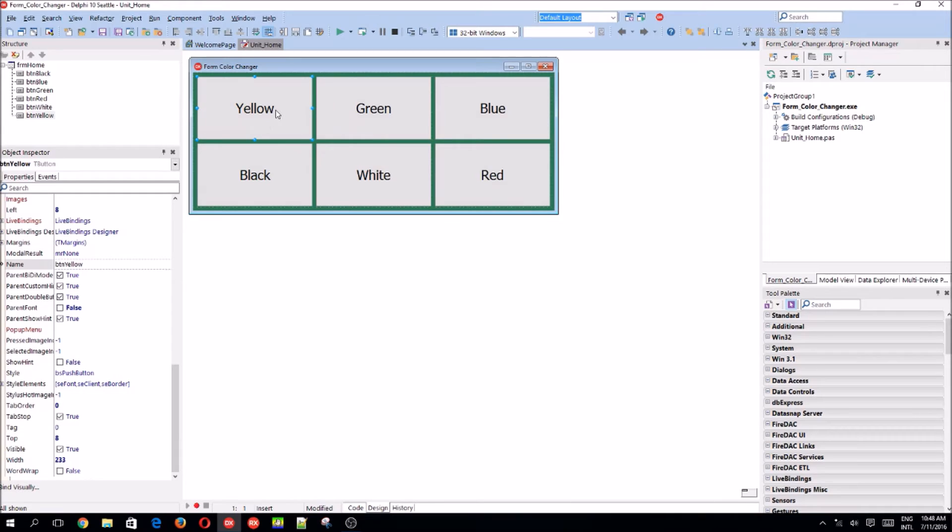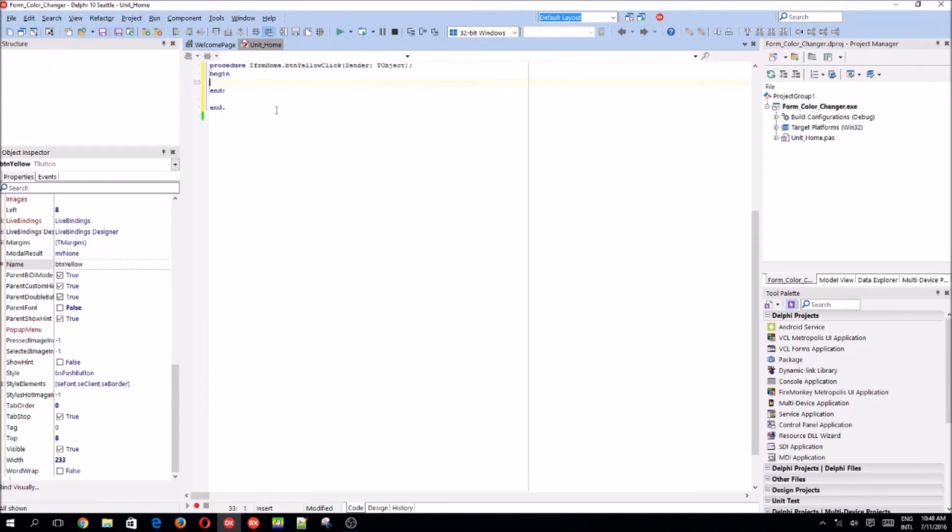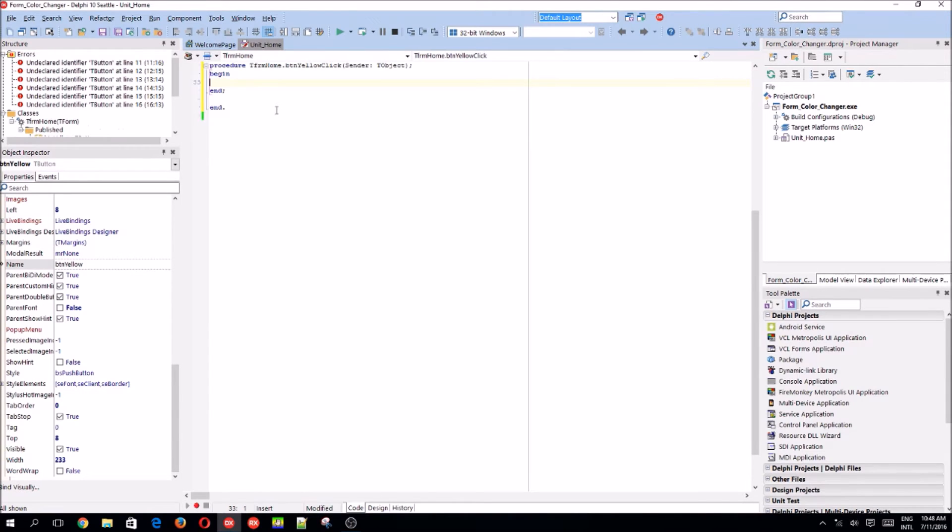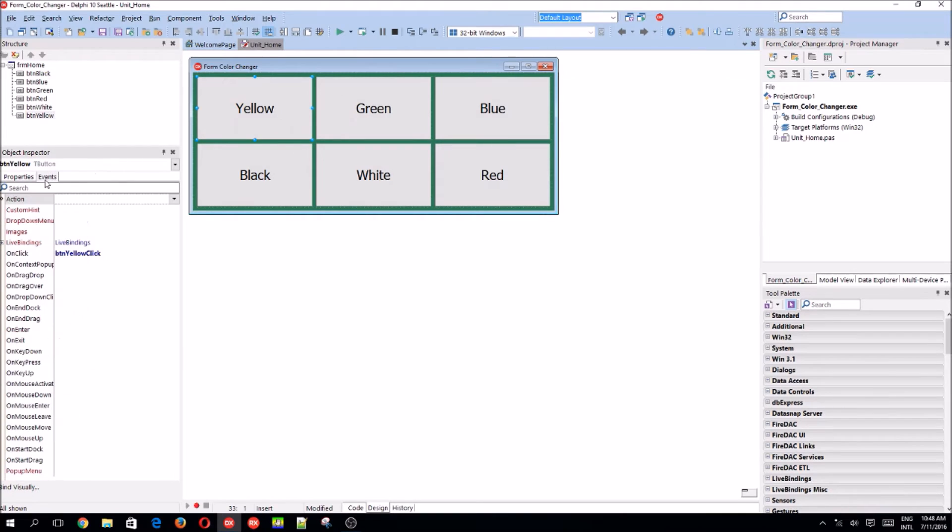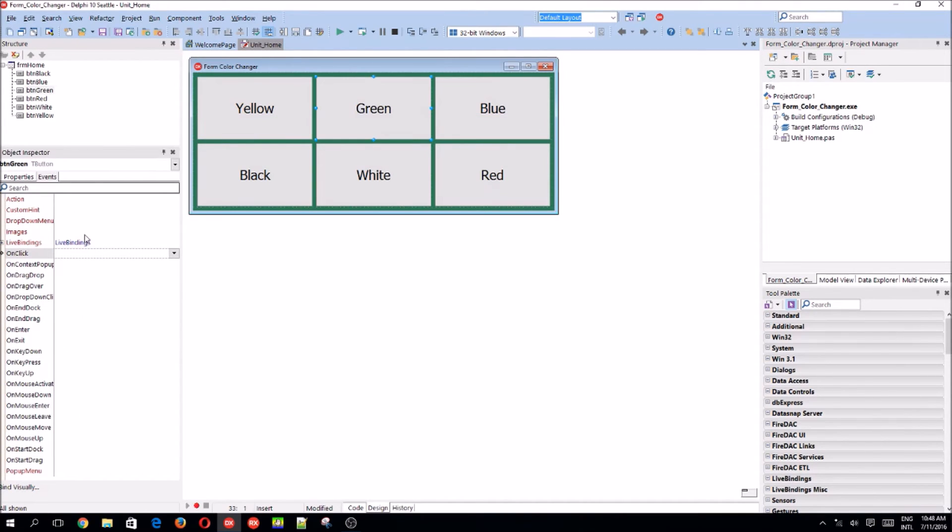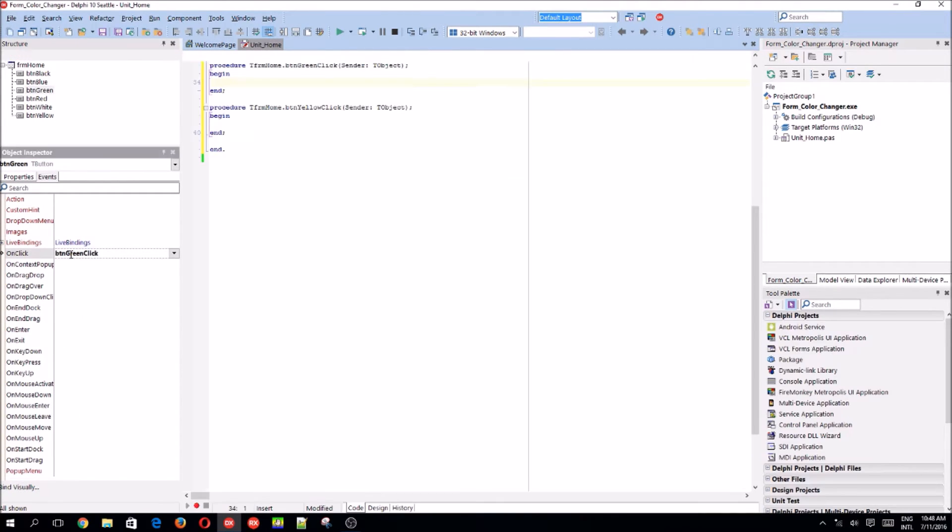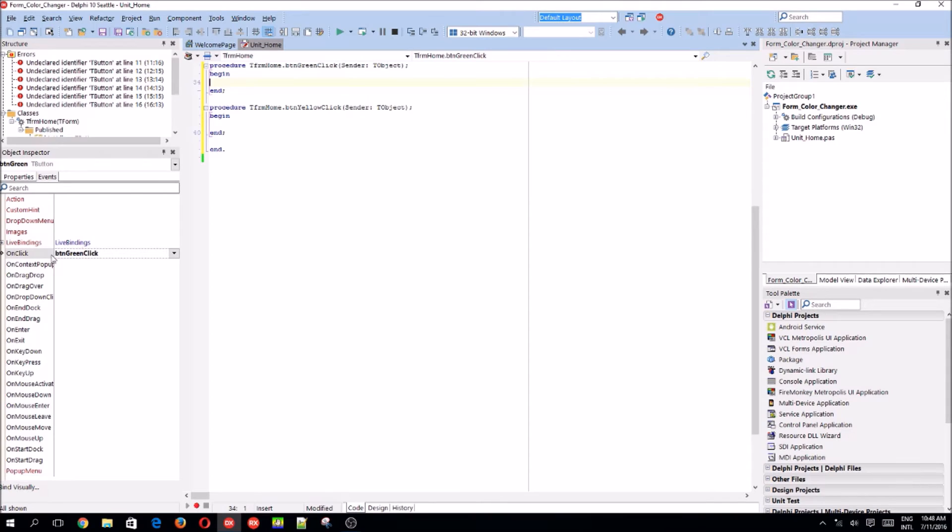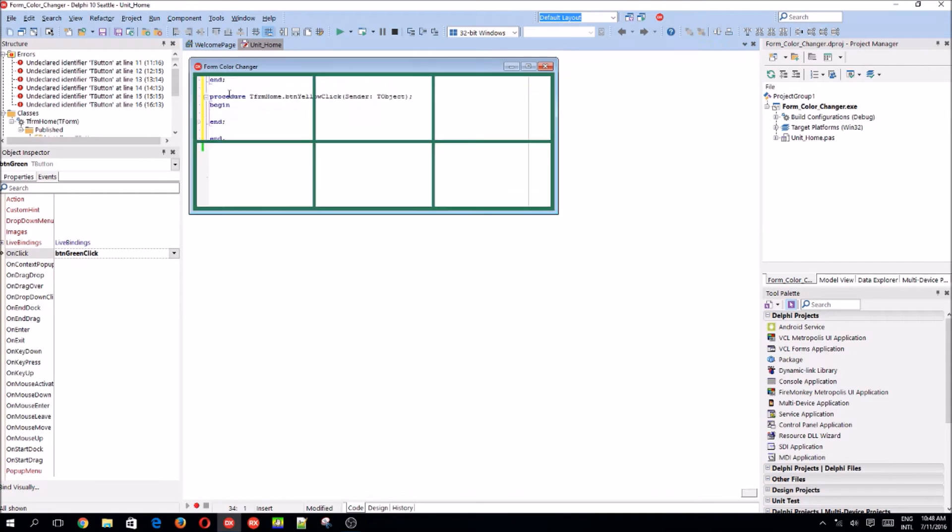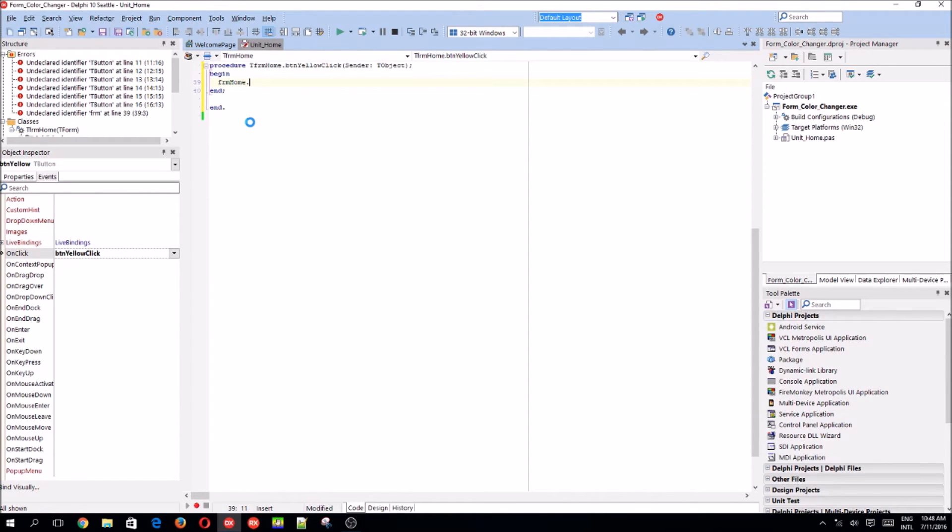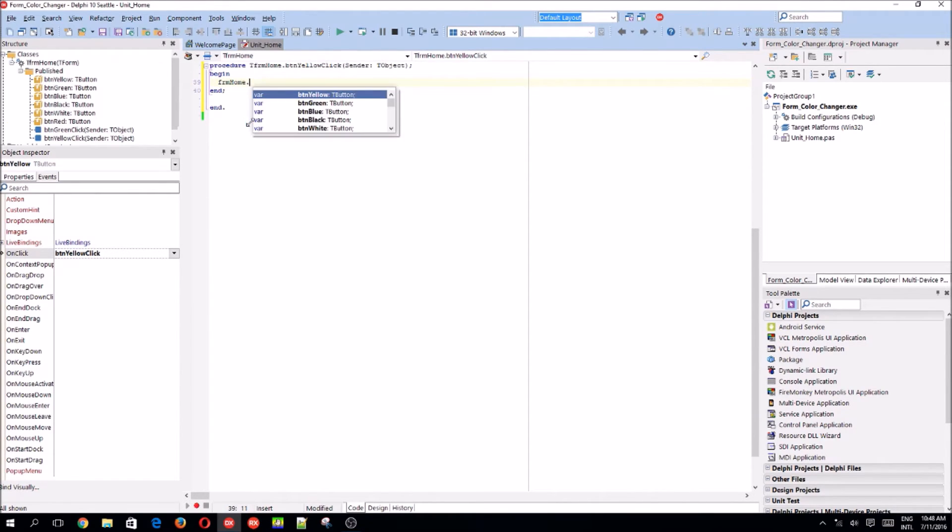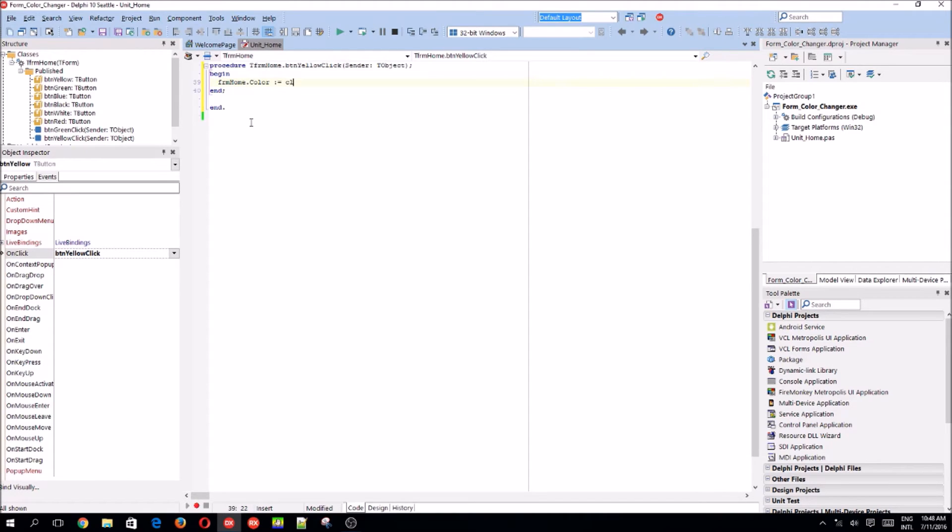So you can double click on the button. Then it will automatically create an on-click event for it. Or you can just go to it and double click on the on-click event and also create a code. Let's go to yellow.